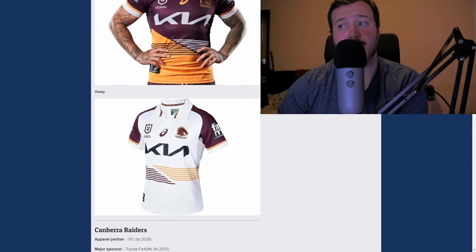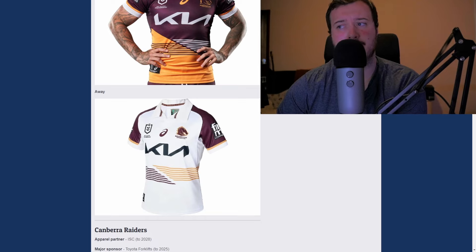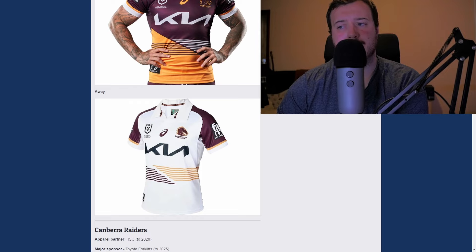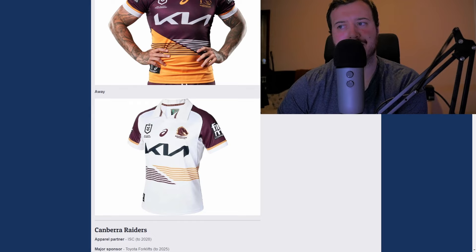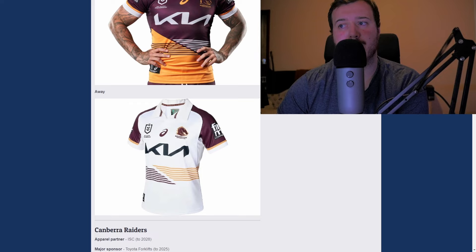The Broncos away kit has a collar — like a polo style rugby shirt — and it's super clean. I love the colors on the shoulder coming into the sleeves with the white cuffs. The little split design isn't doing it for me as much on the away, but I really like it overall. The Brisbane Broncos have two really nice jerseys for 2024. I'll give the away an A — I like it even better than the home.